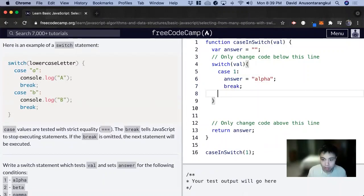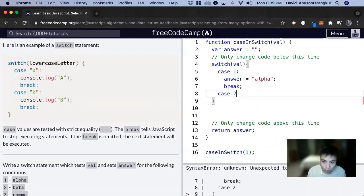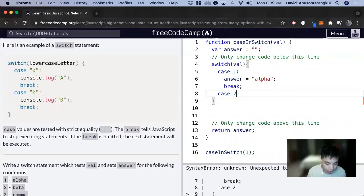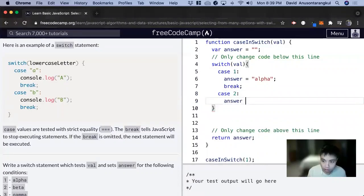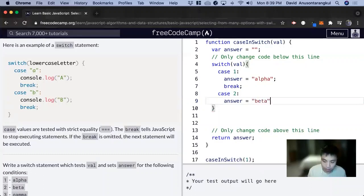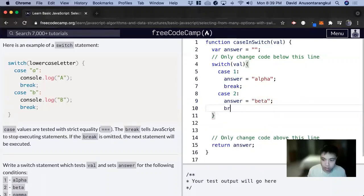Now we want to do case 2. Answer equal to beta. Break.